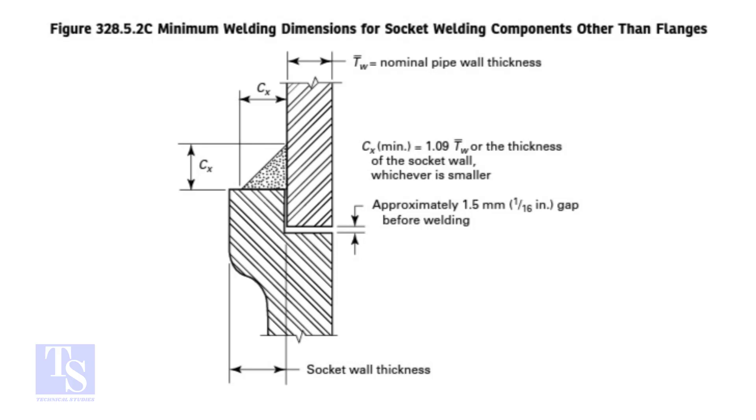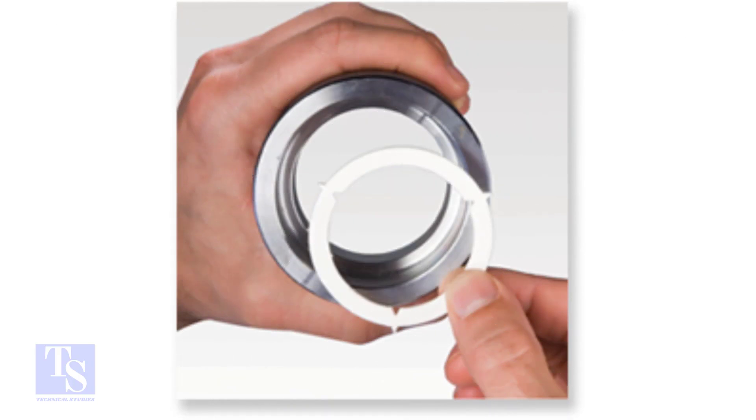The code doesn't say the maximum gap, anyway don't make a gap more than 2.5mm. I am going to fit up a T on a pipe, assuming that a flange is already fitted on it.